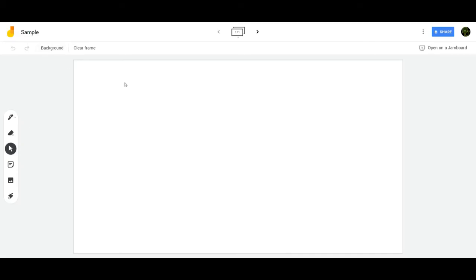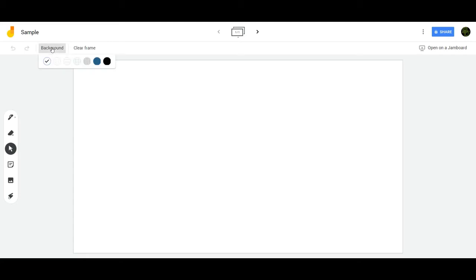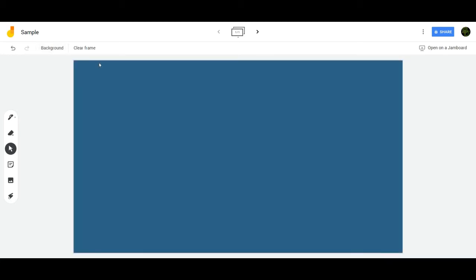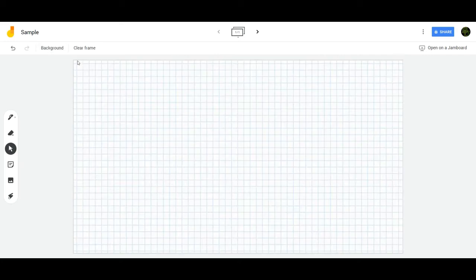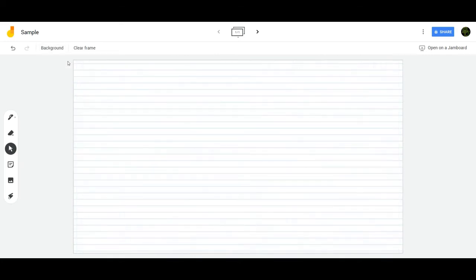Here are the features, kind of limited on the things you can and can't do. Starting with backgrounds, I can choose a background with different options. I can have a solid blue background, solid black, a grid grayed out, a white grid, or writing lines if I need to.